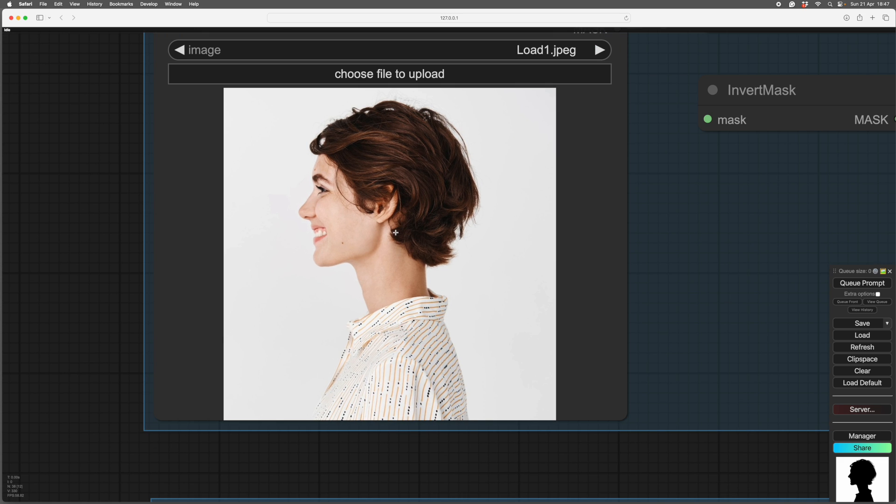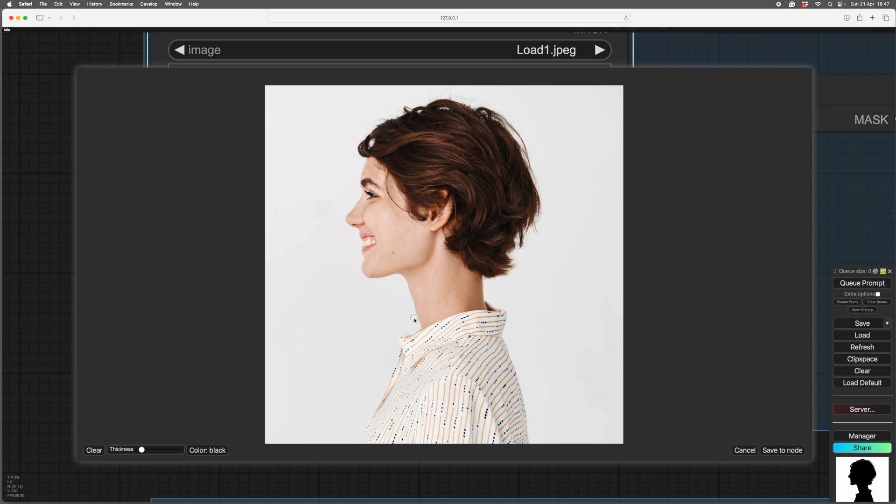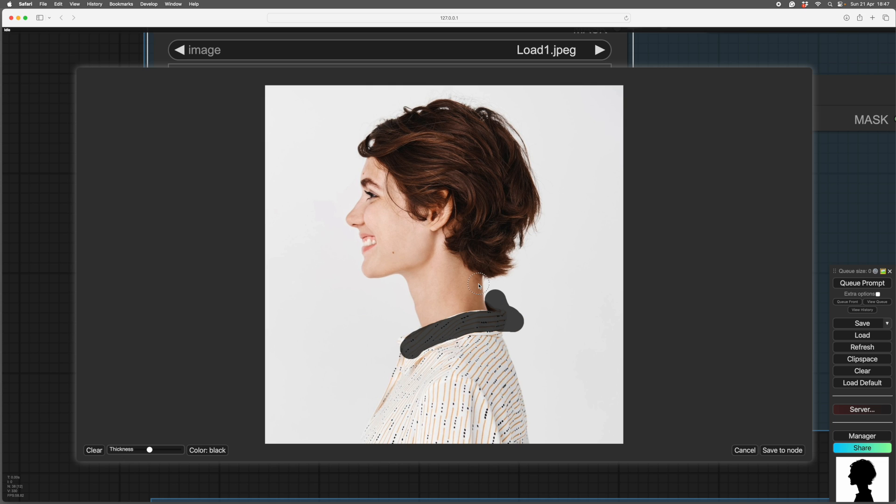So you right-click on the image and go down here, you'll find Open in Mask Editor, and there she is in Mask Editor. You see you've got a brush and black, and it goes thickness, that's the size of the brush. If you draw with your left mouse button, it puts stuff in, and if you draw with your right mouse button, it takes stuff out.